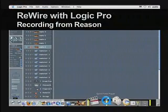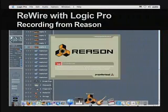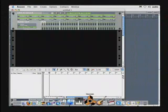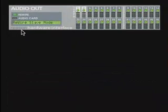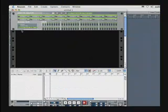And now what we're going to do, since we launched Logic first, let's go launch Reason, because Reason is going to be our rewire slave application. You can see that Reason has launched. If we zoom in and take a closer look, you can see that it says rewire slave mode right here in the top left-hand corner.